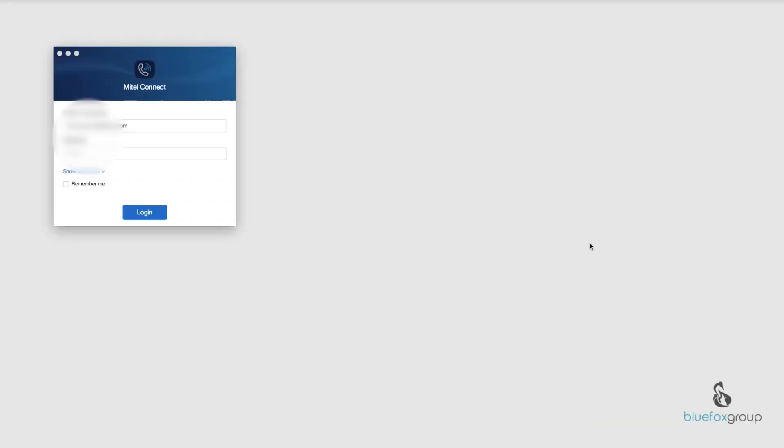So we're going to go ahead and jump in my computer, so follow me and we will see you on that side. Alright, welcome inside my computer. What we're going to do today is show you how to upload your picture into the Mitel Connect application.